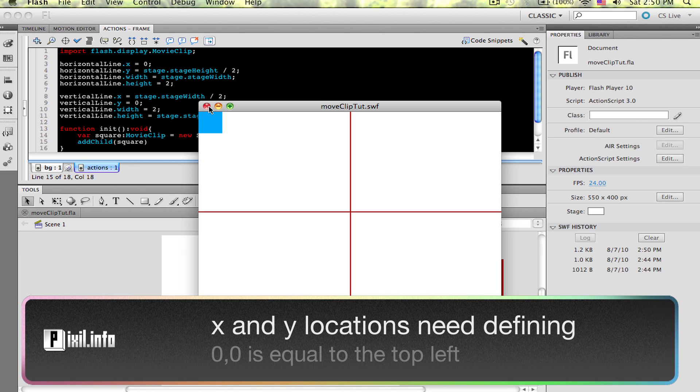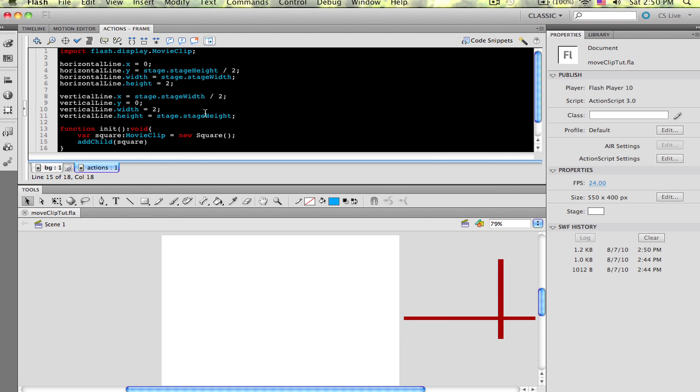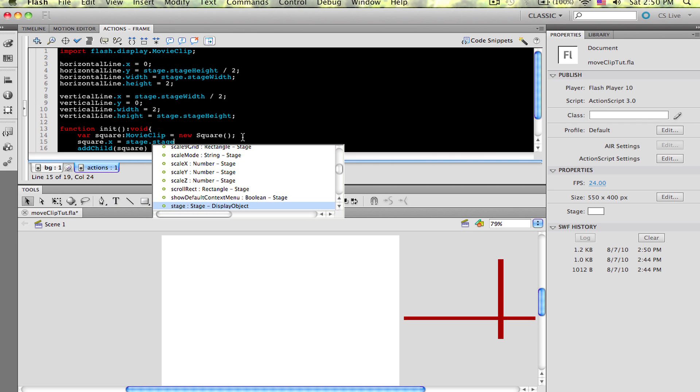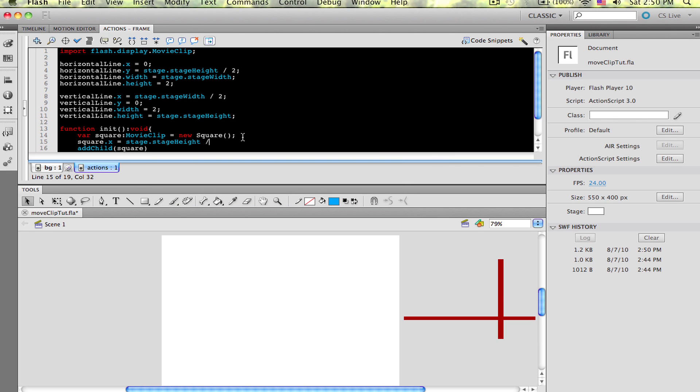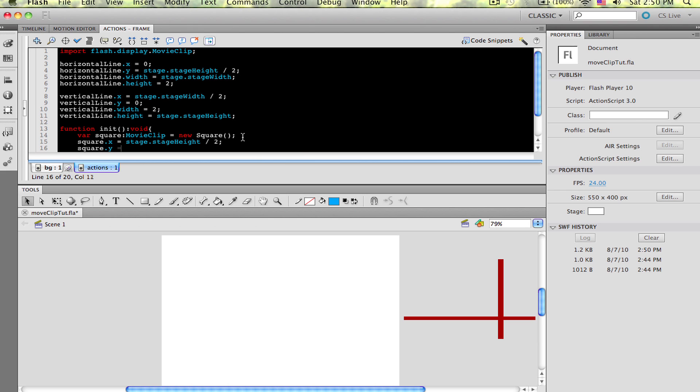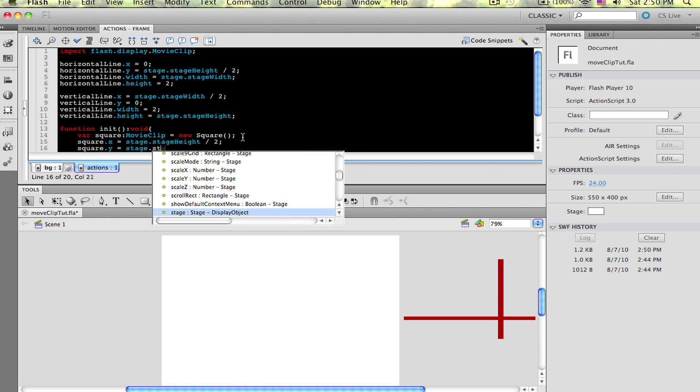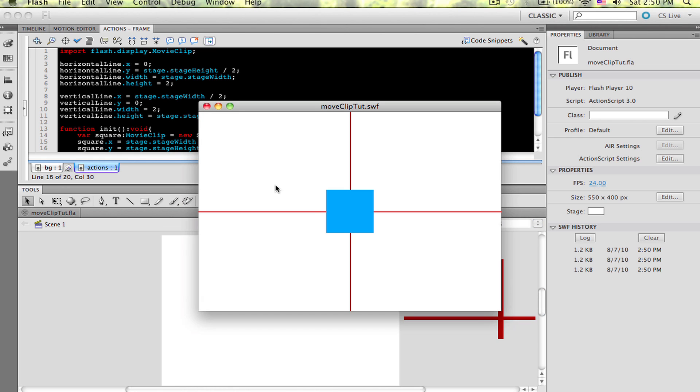Without defining the x and y location when we add the movie clip to the stage, it puts it at 0,0. And in Flash's case, that's the top left. So in the init function above the add child, let's define the x and y location. Square.x equals stage.stageWidth divided by 2, and on the next line, square.y equals stage.stageHeight divided by 2. Now test the movie and look at what we get. The box is in the middle of the stage.